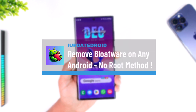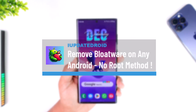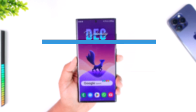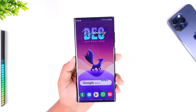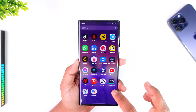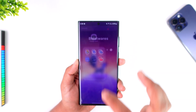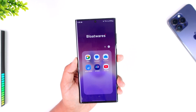Hello everybody, welcome back to our channel. It has been quite a long time, so in today's simple video we are going to learn how we can delete or get rid of annoying bloatware that is on our system without needing root.